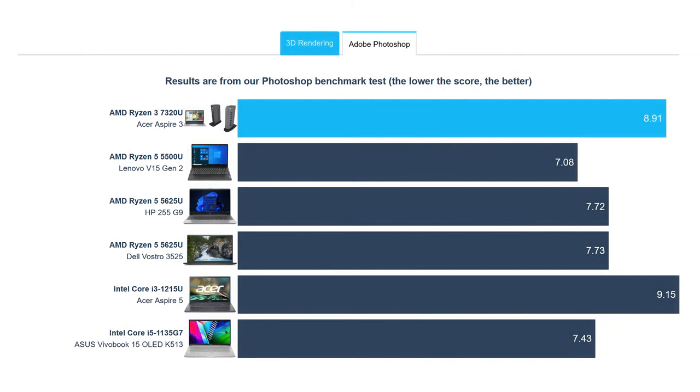However, it does outperform the Core i3 1215U and the Core i3 1135G4, which we'd consider to be its competitors.